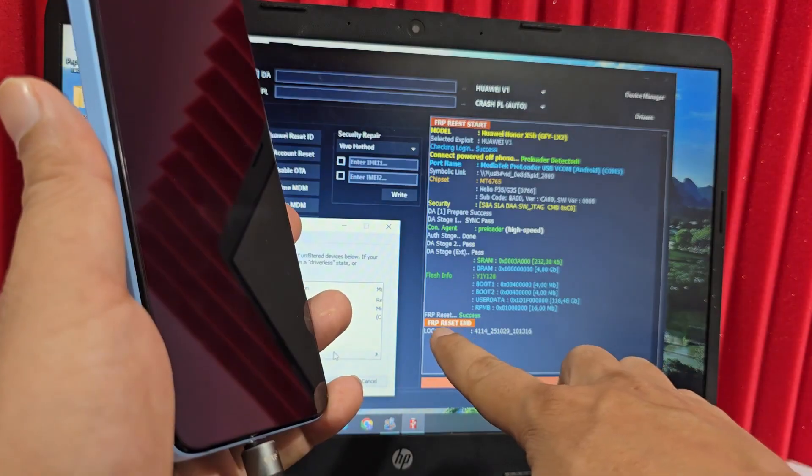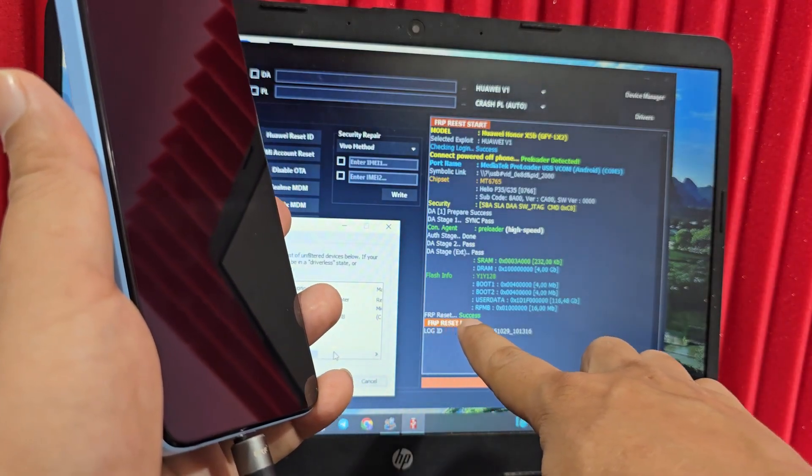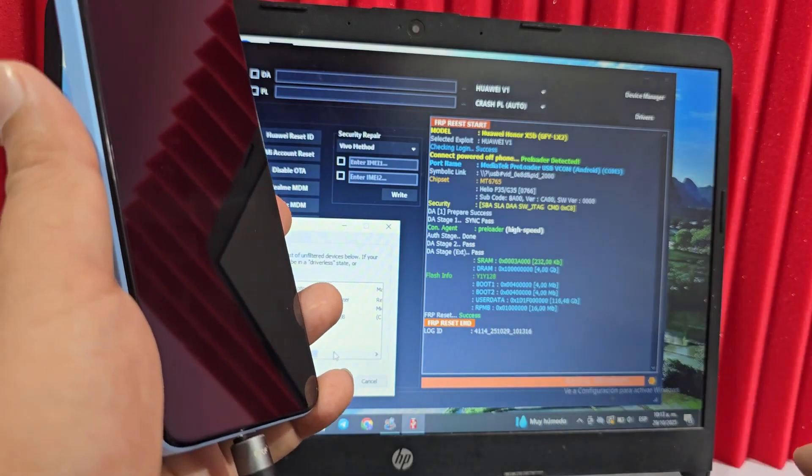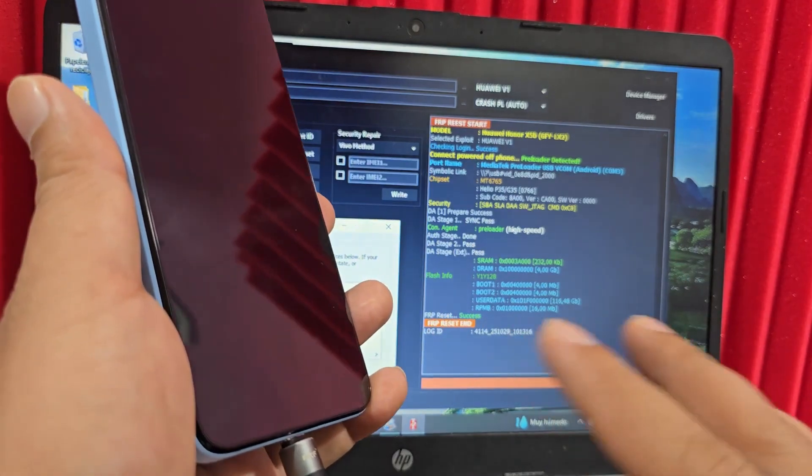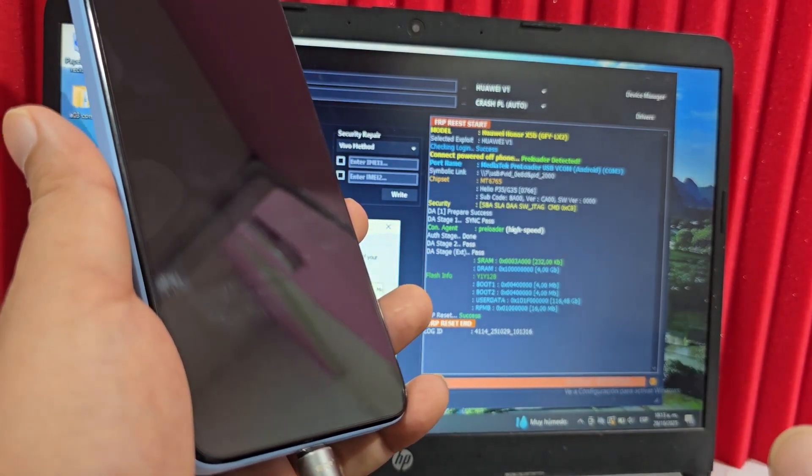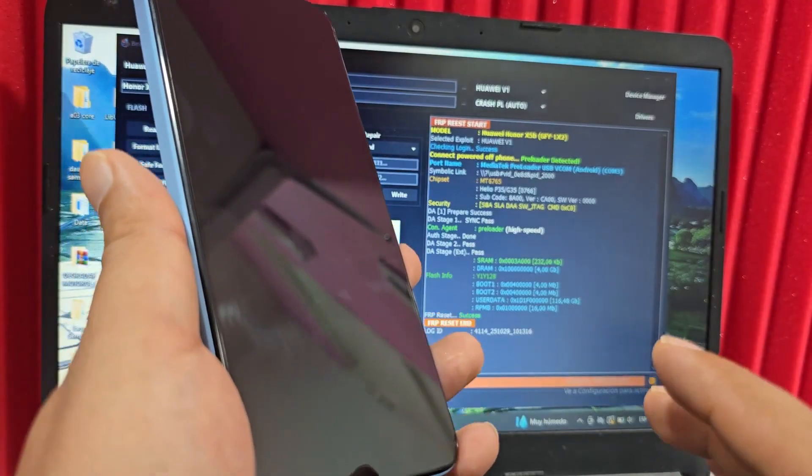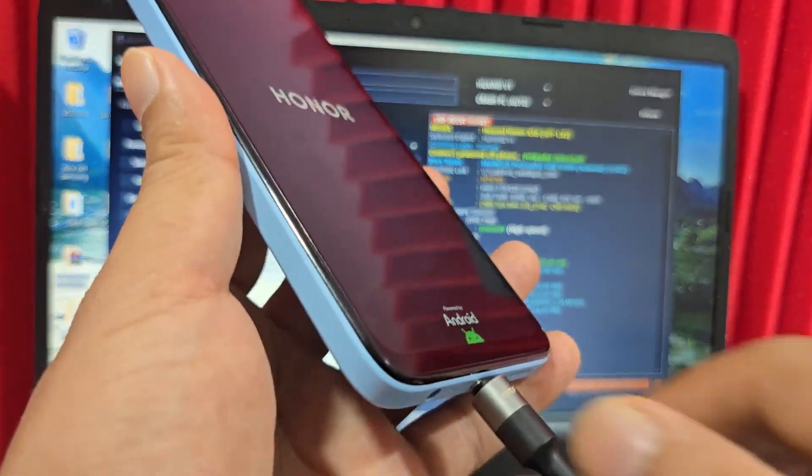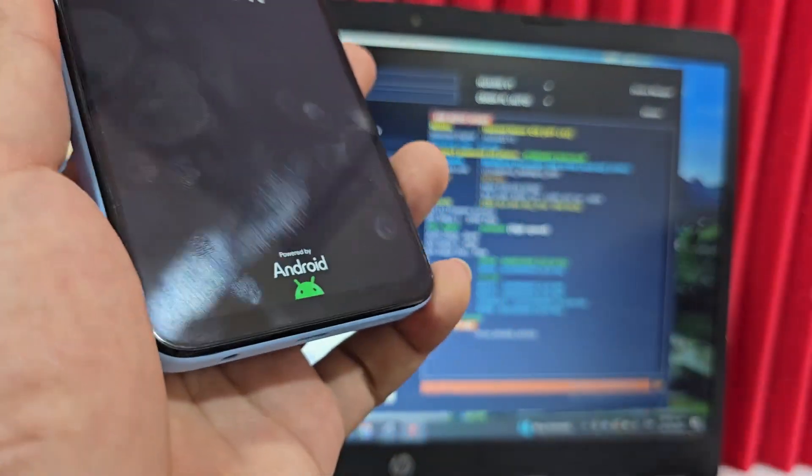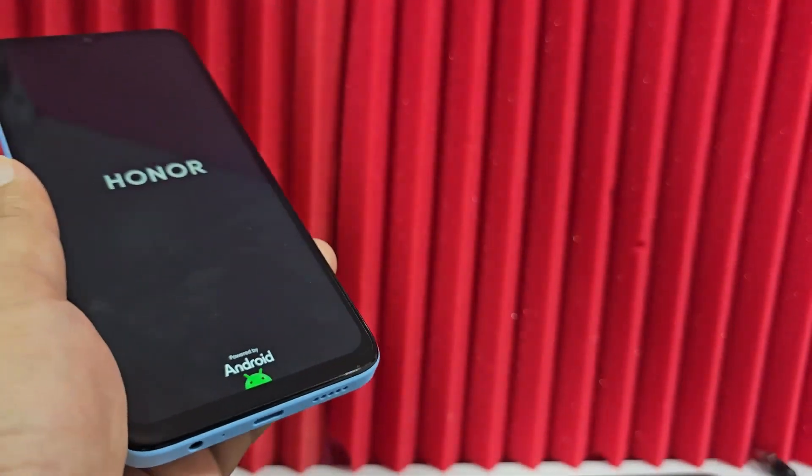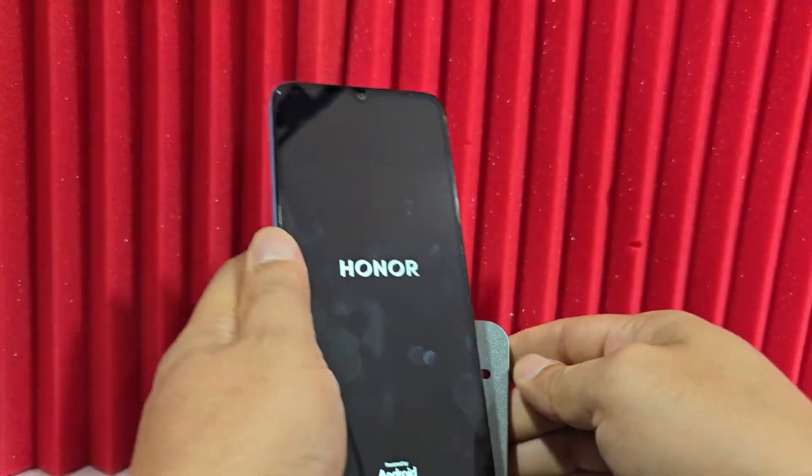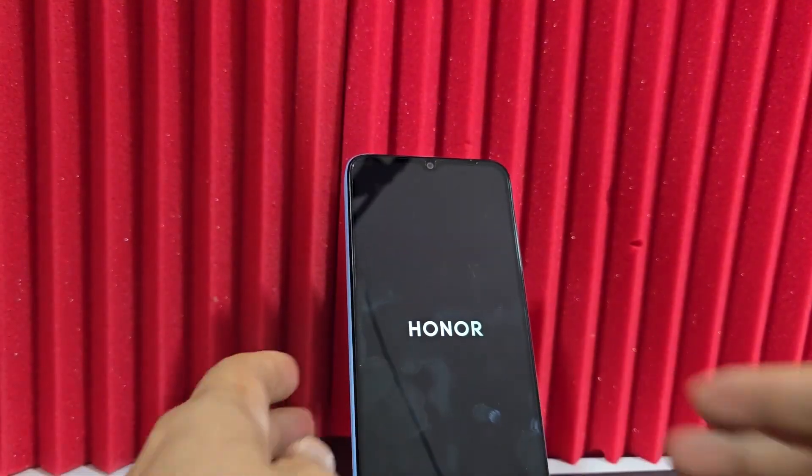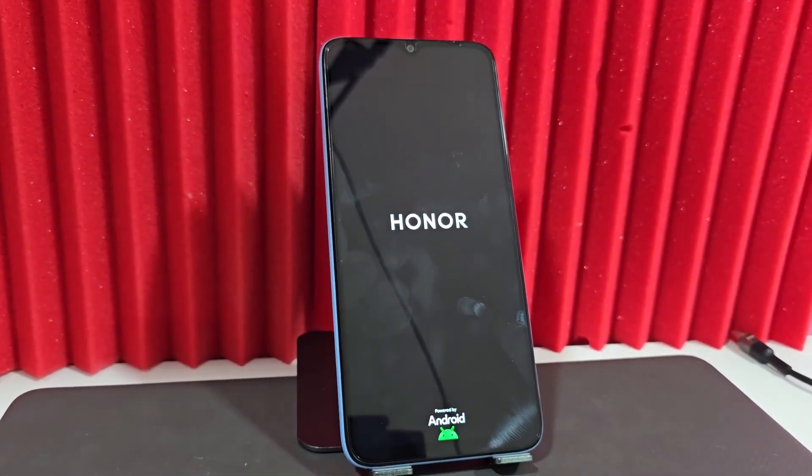The FRP reset successful option appeared here. It showed up in green. Now you'll wait for the device to restart on its own or show as loading. Our phone has restarted. What we're going to do now is wait for it to restart completely in order to explain how to configure it.